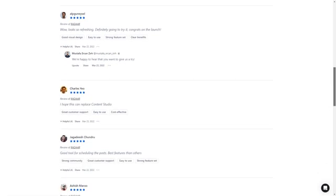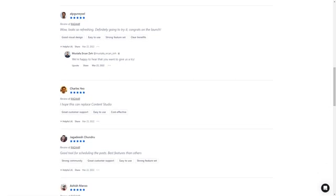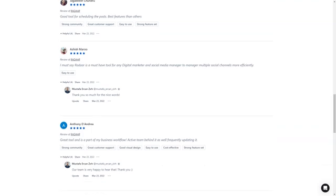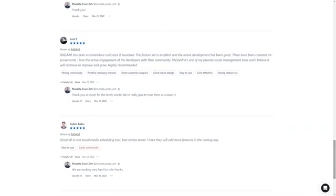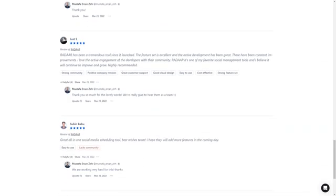And here's the best part. For a limited time, you can get lifetime access to Radar for just $59. That's a savings of over 90% off the regular price. This is a deal you don't want to miss. So don't wait, get Radar today and make your life as a digital marketer a whole lot easier.